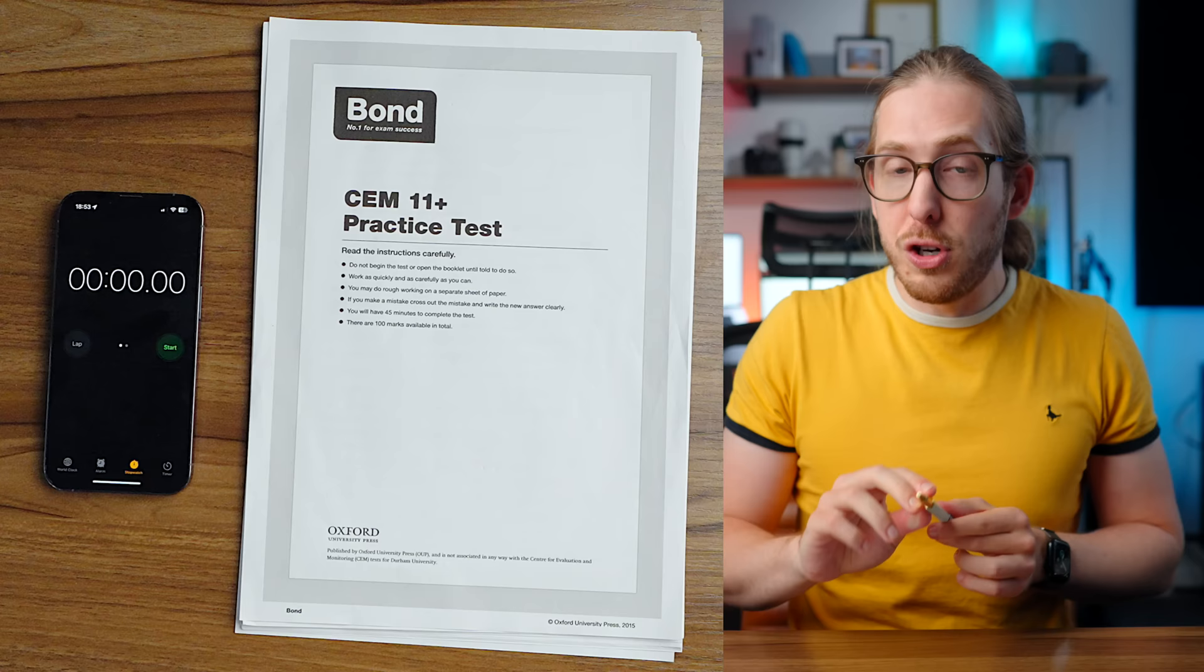And so I'm going to be taking an 11 plus exam right now to see just how difficult it is. There's 45 minutes on the clock. Without further ado, boom, let's get started.